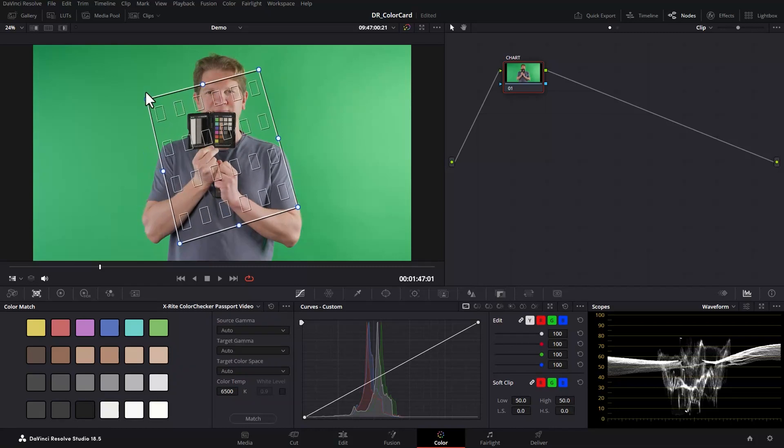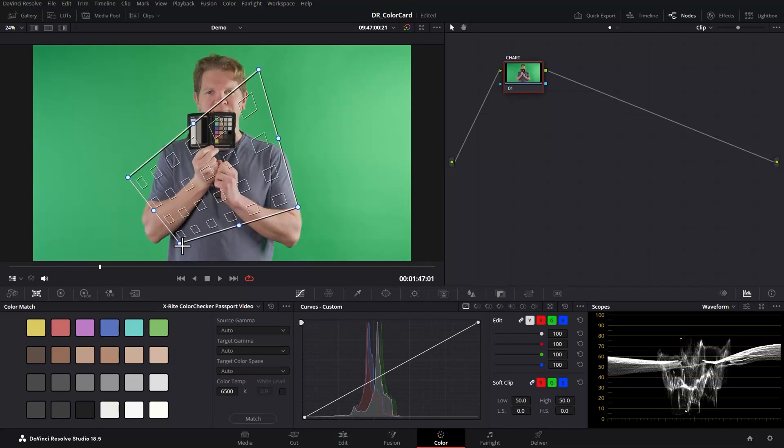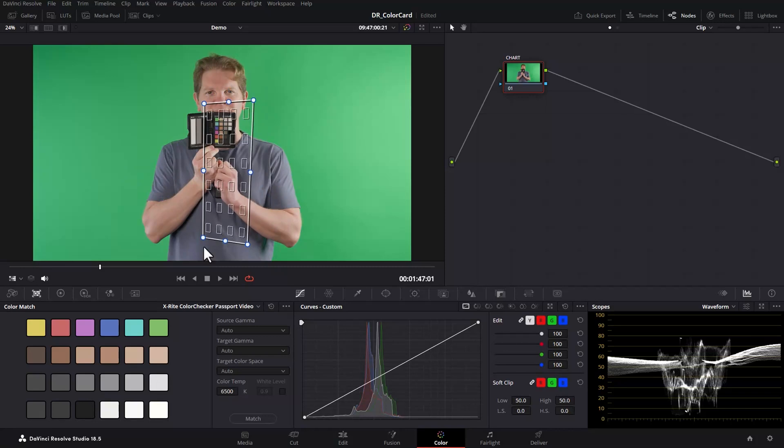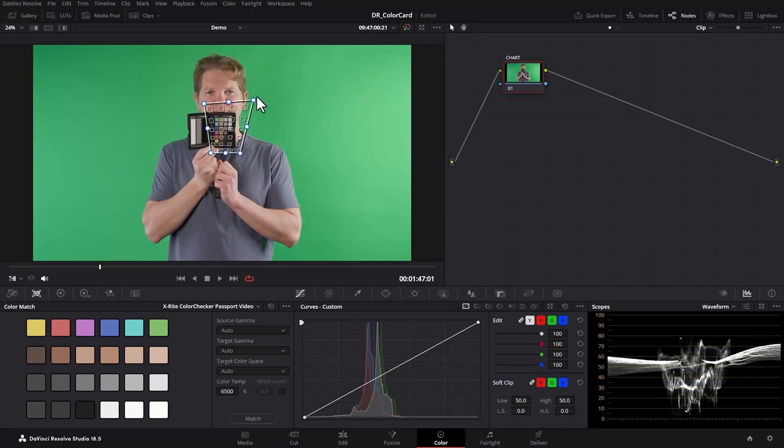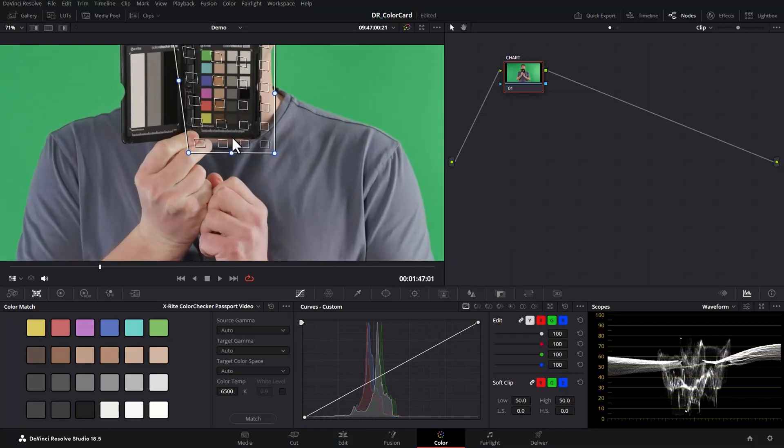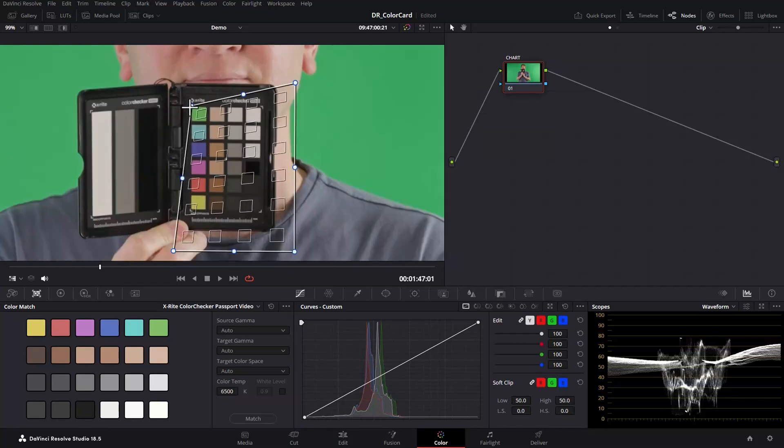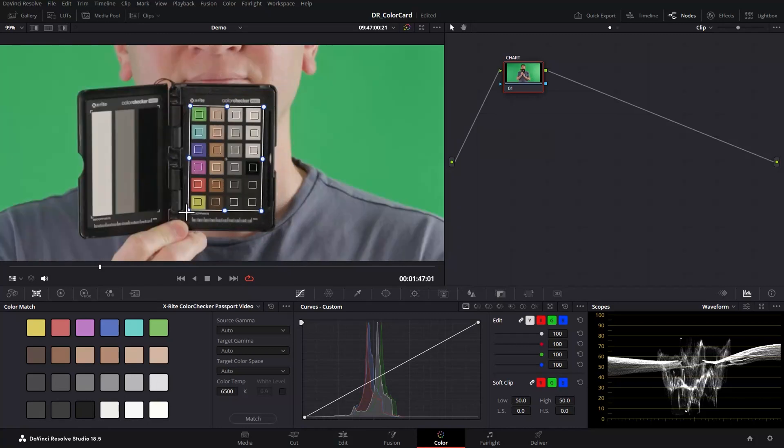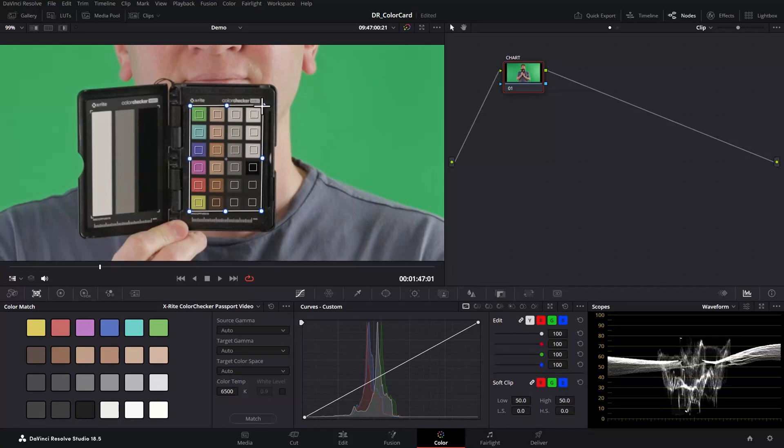Next drag the corners of this overlay so all the squares line up with the colour squares on the chart. In this case I'm also rotating the overlay around so it lines up. When it's roughly in the right position use the mouse scroll wheel to zoom in and then fine tune things. You can see now all the little overlay squares are lining up with the squares on the colour chart.